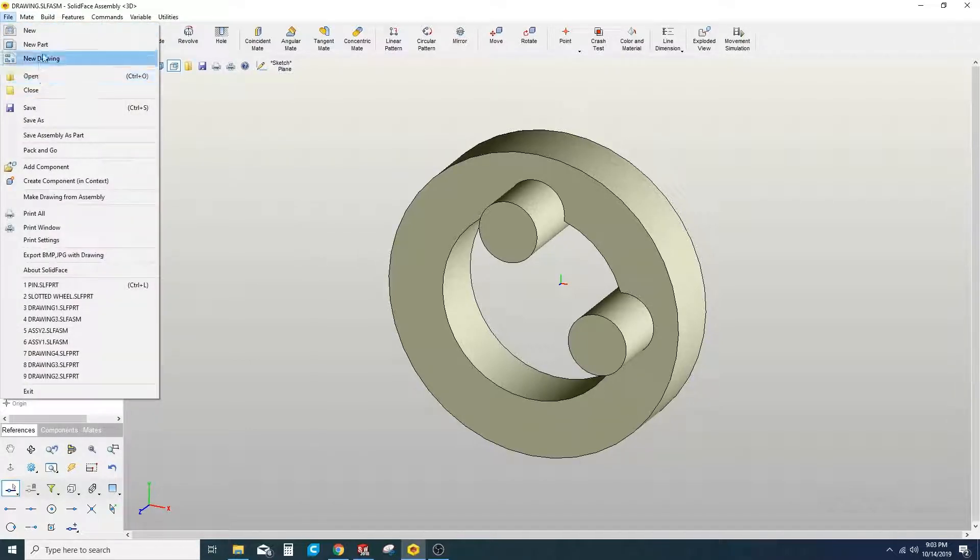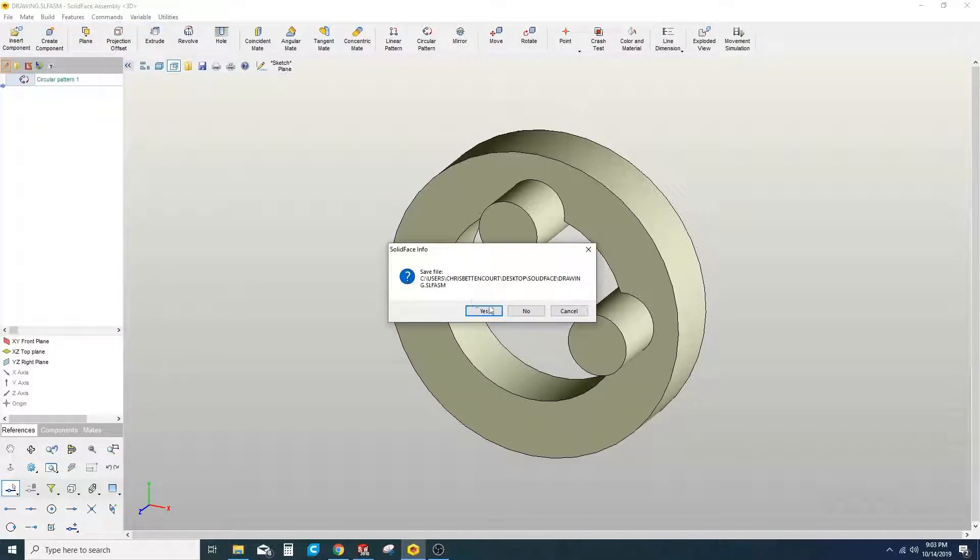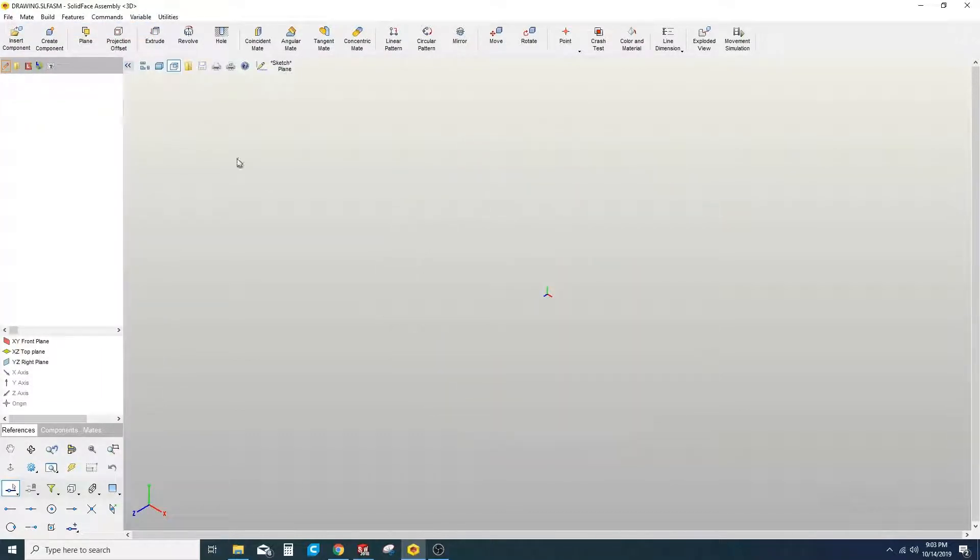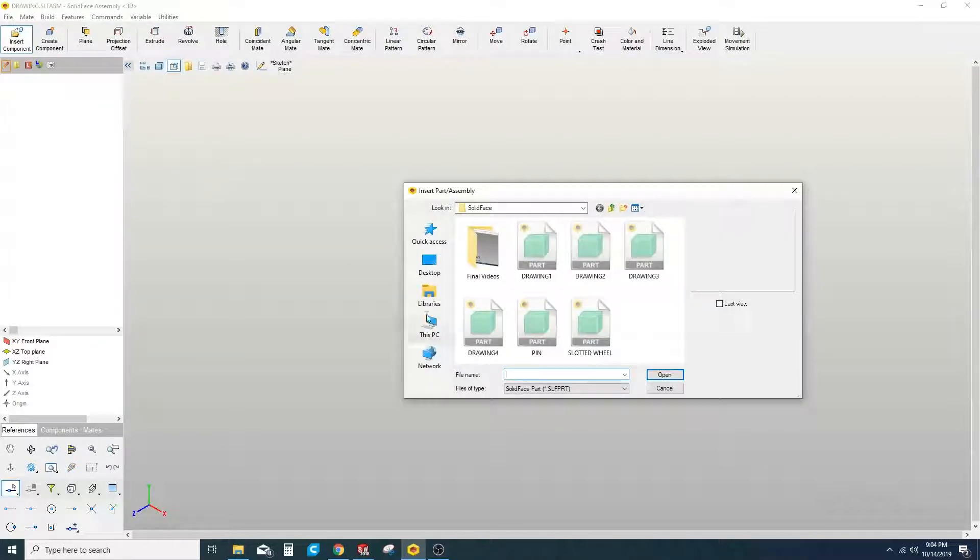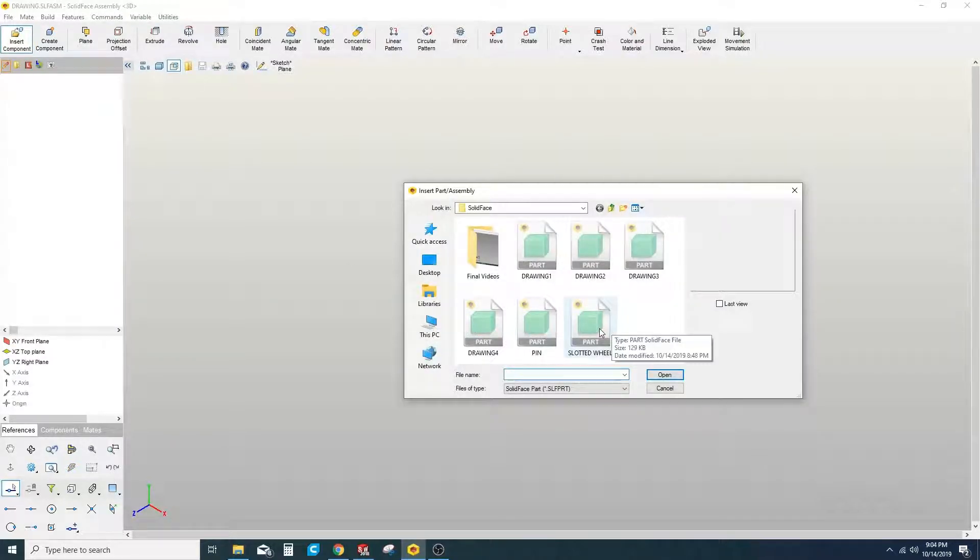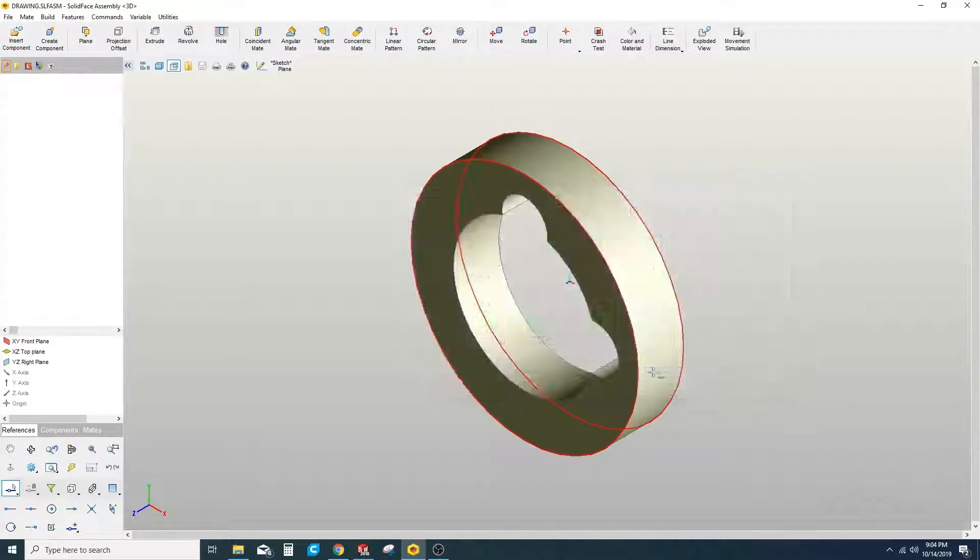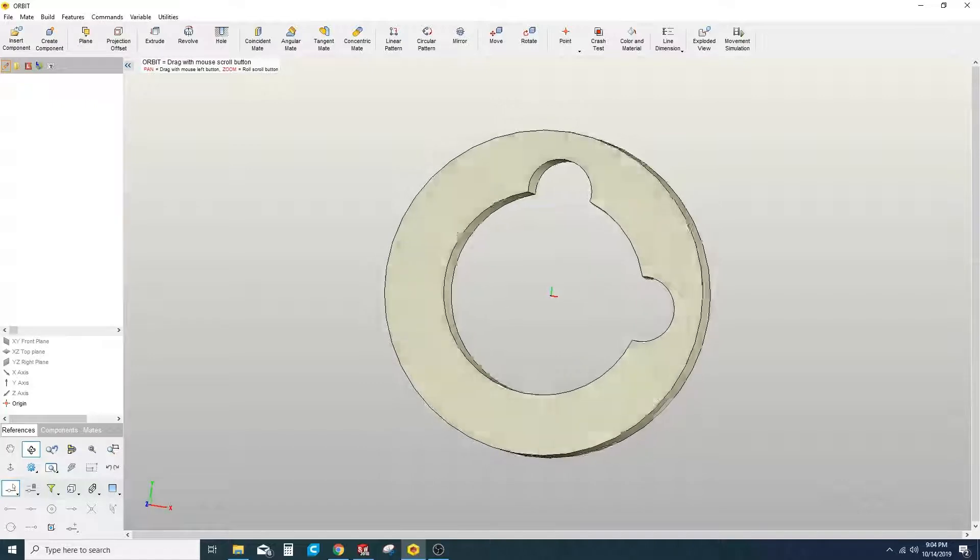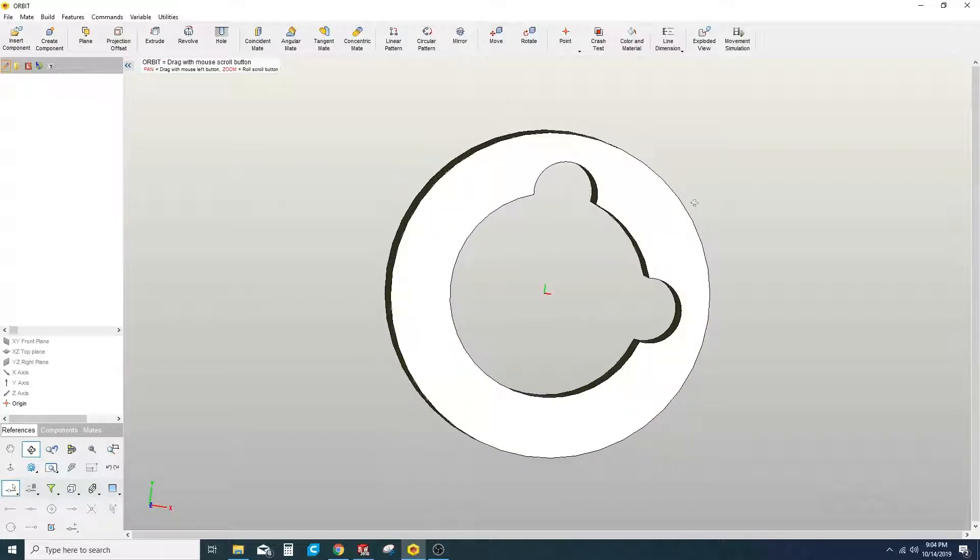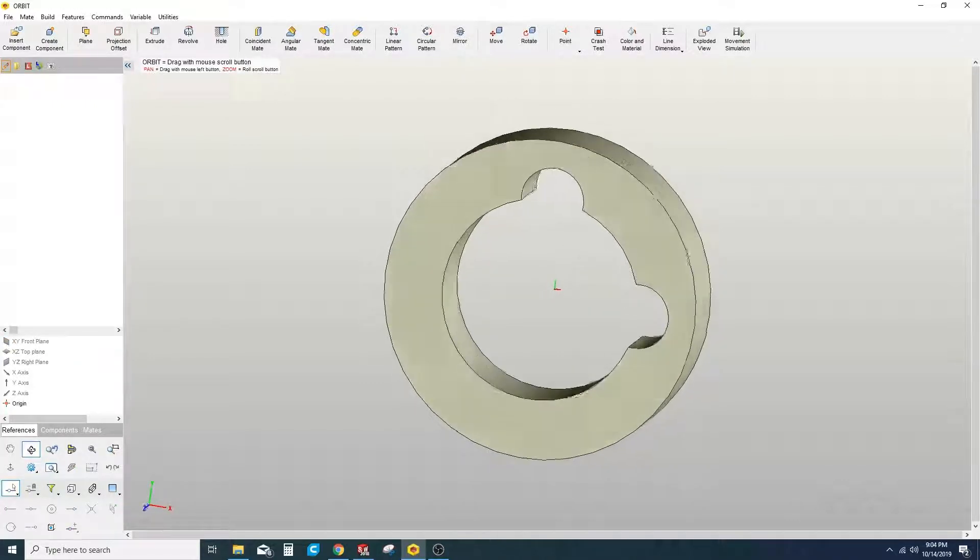We'll go ahead and hit File, New, save that, and then Insert Component. The first one we're going to select is the slotted wheel. As you look at this wheel, you can see that it's got these two sections that have been cut out at 90 degrees from each other.